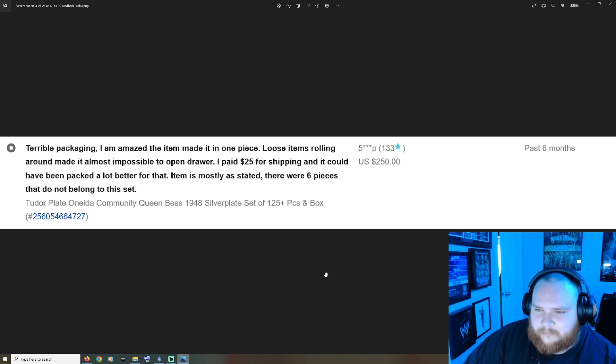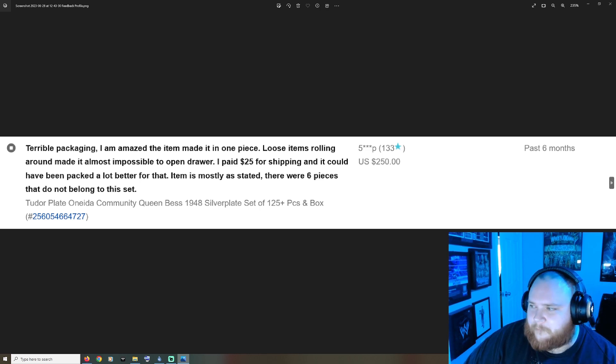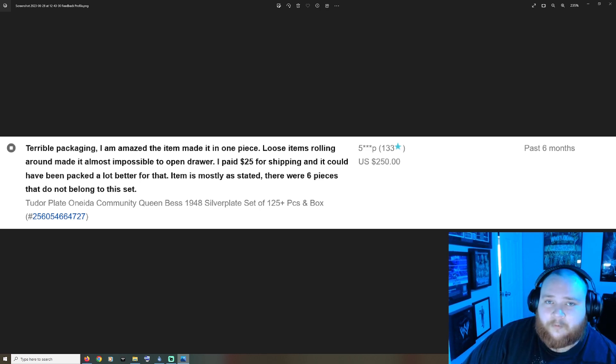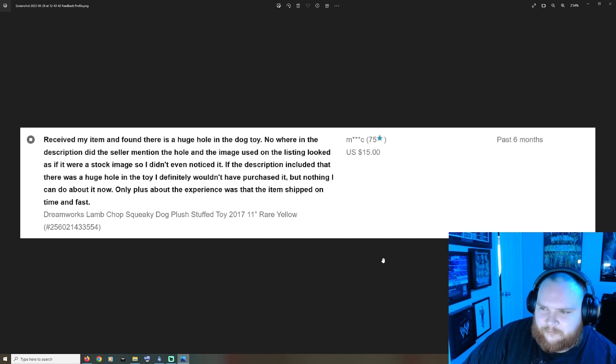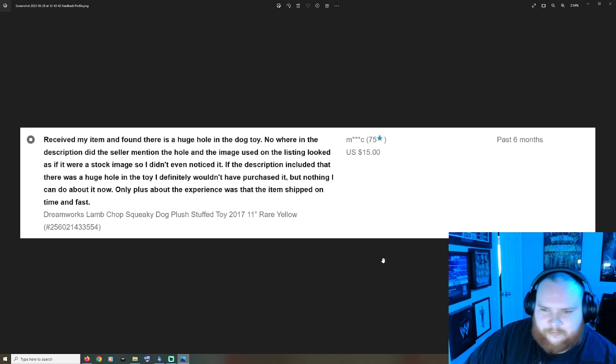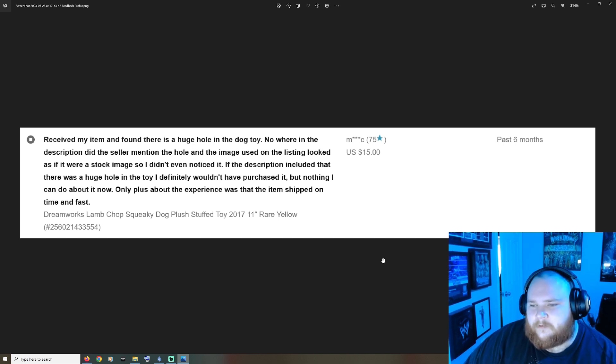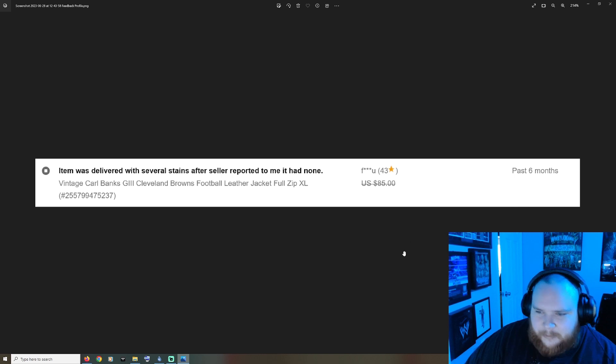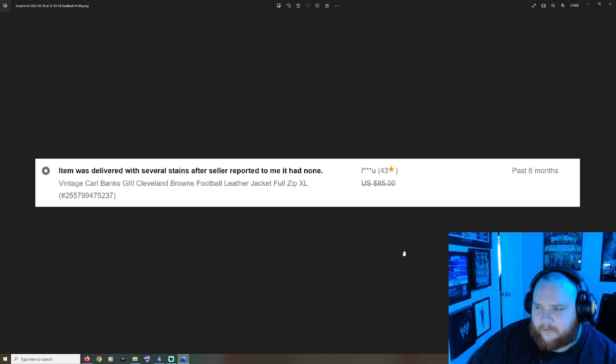They're gonna get worse though. Received my item and found there was a huge hole in the dog toy, nowhere in the description did the seller mention the hole. Item was delivered with several stains after seller reported to me it had none, so lying to clients.